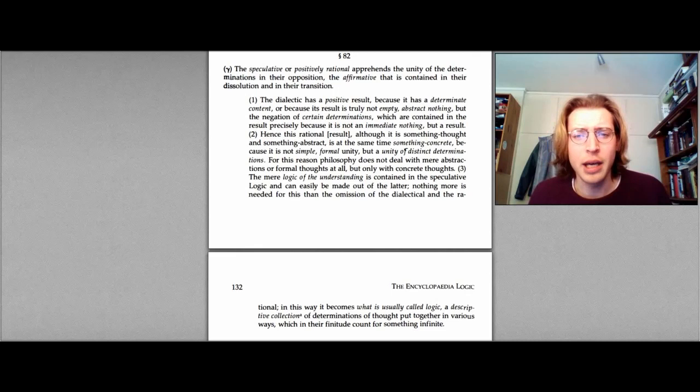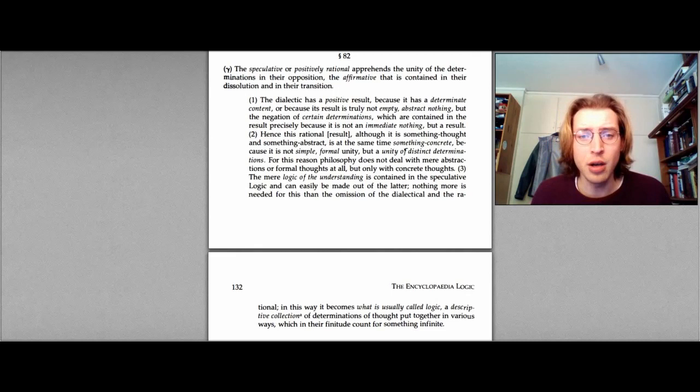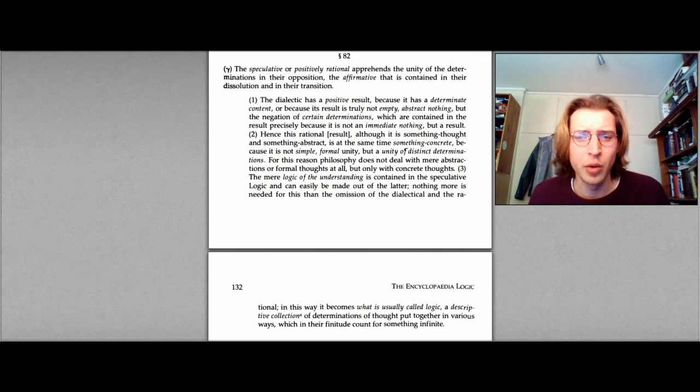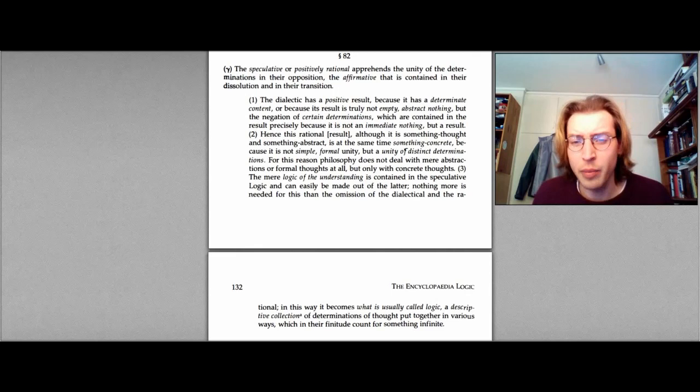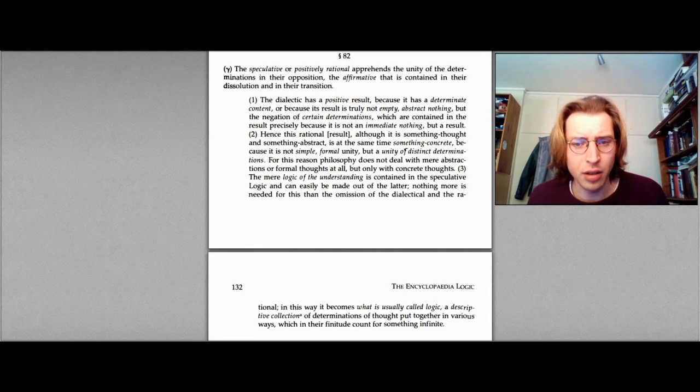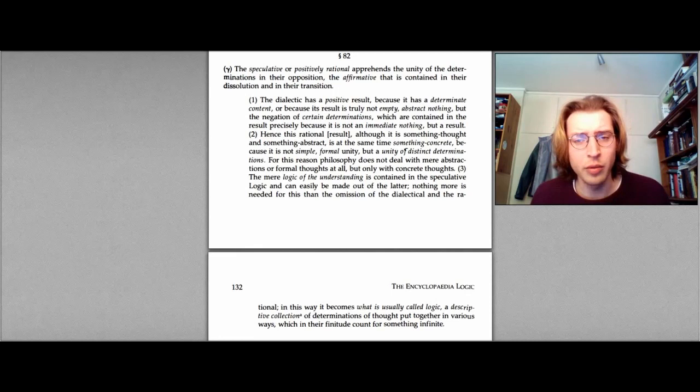One, the dialectic has a positive result. Because it has a determinate content, or because its result is truly not empty, abstract nothing, but the negation of certain determinations, which are contained in the result precisely because it is not an immediate nothing, but the result. Two, hence this rational result, although it is something thought and something abstract, is at the same time something concrete. Because it is not simple formal unity, but a unity of distinct determinations. For this reason, philosophy does not deal with mere abstractions or formal thoughts at all, but only with concrete thoughts.